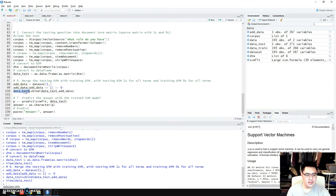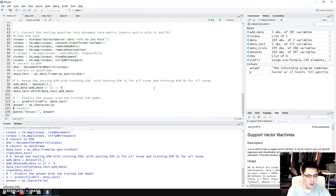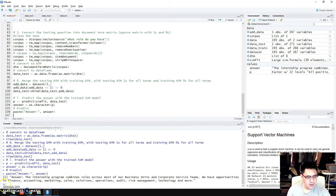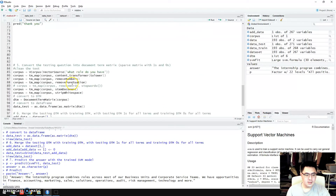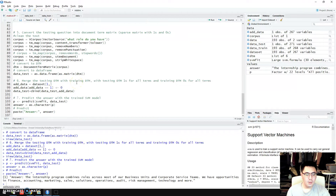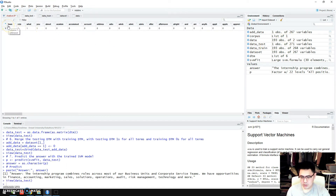So I have this data test, and I use it to predict the answer to our question 'what role do you have?' Let's see what the computer gives us as the answer. It says: 'the internship program combines roles across most of the business units and the corporate service terms.' Basically this is the right answer — exactly what we were expecting.